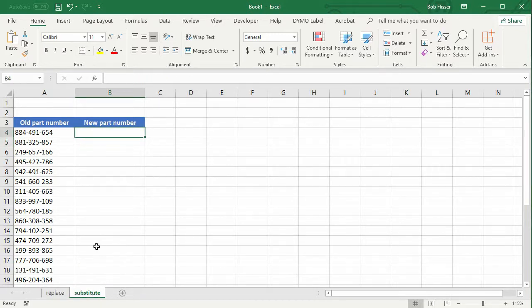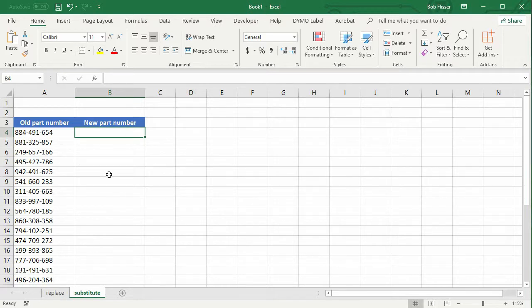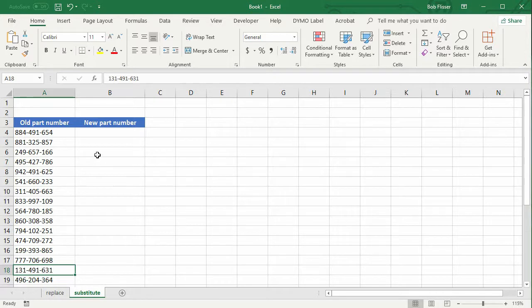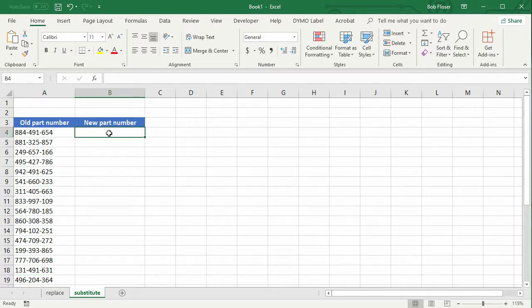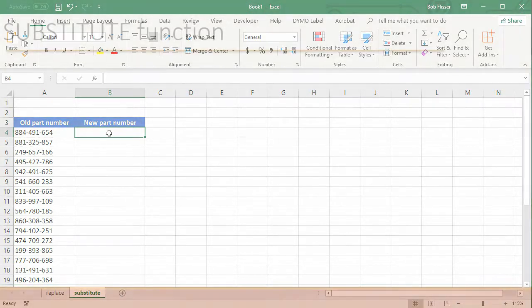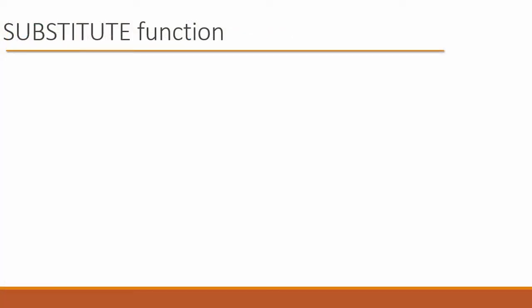So in this worksheet, I have the same numbers, and you notice if you look down through here, some of these have 491 as the middle sequence. Some of them, a few of them, but not all of them. So just those that do, I want to replace with 111, and all the others I just want to leave unchanged. For that, I can use the substitute function.